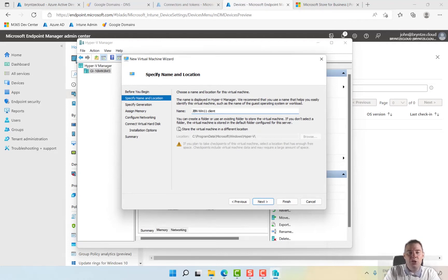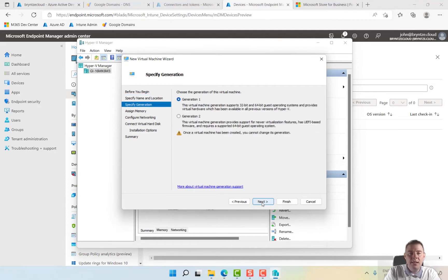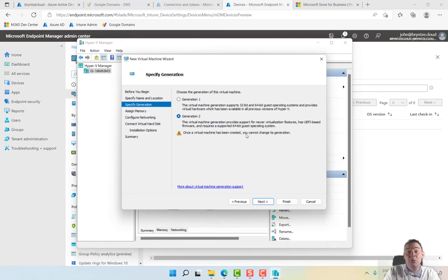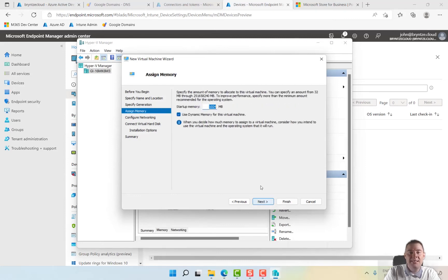I'm not going to store it in a different location. Normally I do, but let's keep it simple. For generation, here it's important that you choose Generation 2 if you're doing Windows 11 because we want UEFI-based in order that we can have secure boot and a lot of other features that are a requirement like a TPM chip. So Generation 2, next.